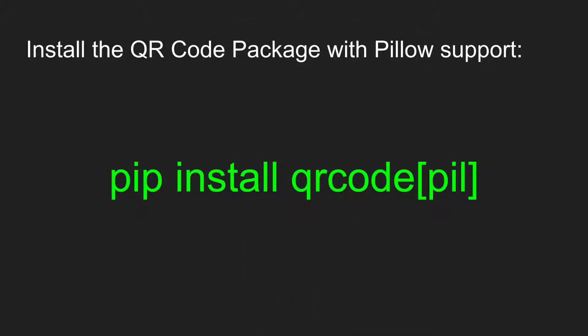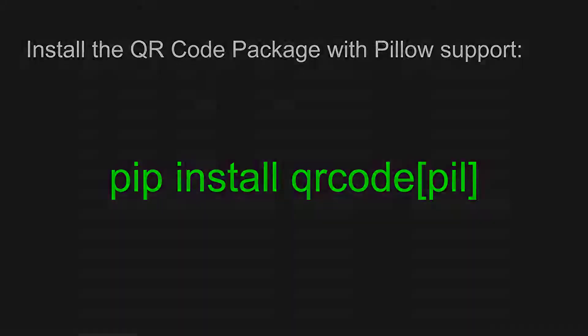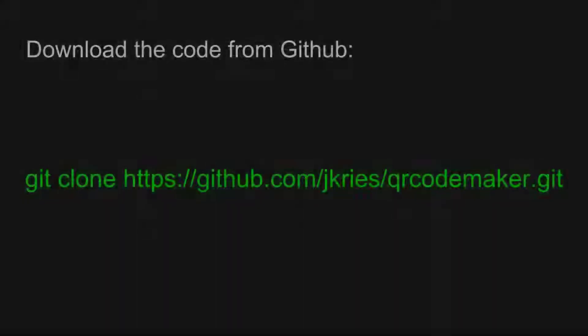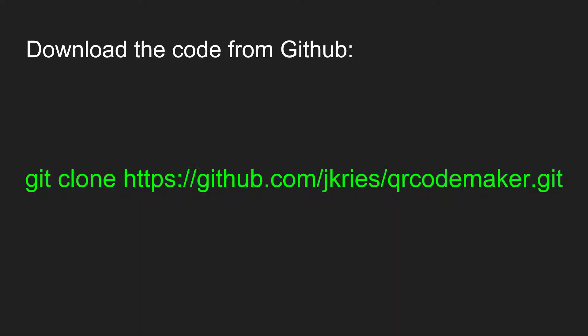If you didn't already install the QR code package and the Pillow image library support, you can do so now by running this command in your command prompt. Once you've installed the QR code library, you can download or clone the repository for this tutorial from GitHub using the link on screen. There's also a link in the description.